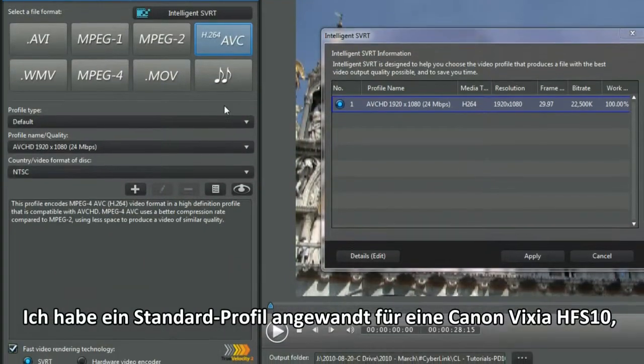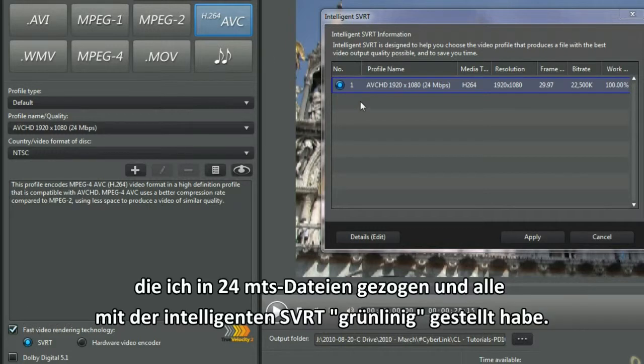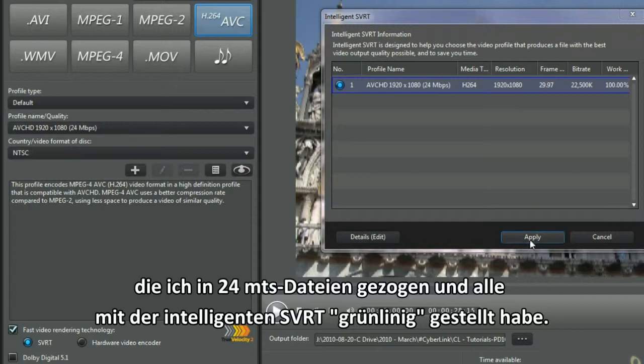I used the default profile for a Canon Vixia HF-S10. I pulled in 24 MTS files and all green lined with Intelligent SVRT.